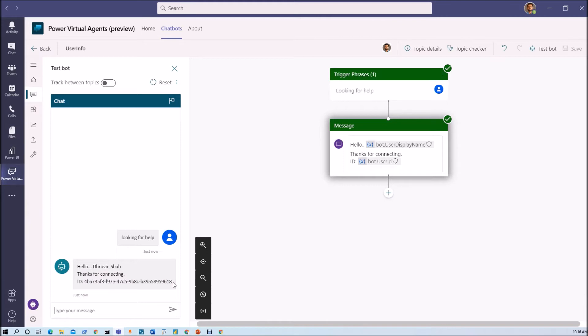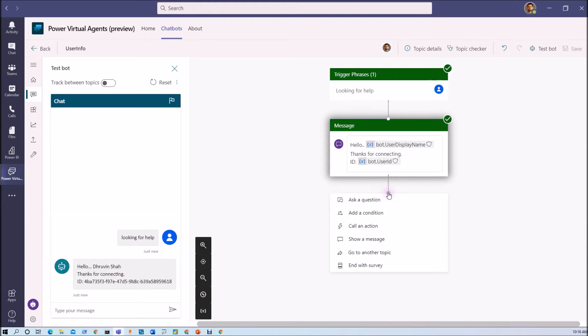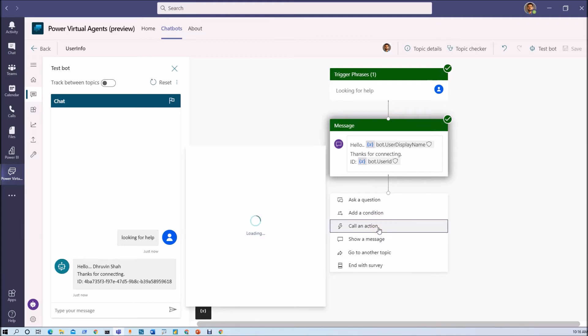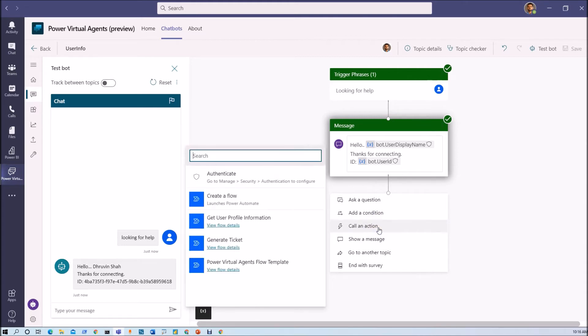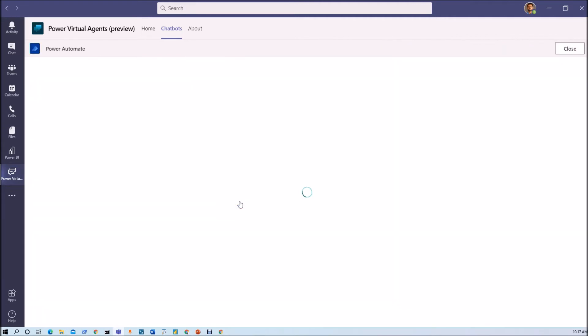Now I want other information like my email address and other properties. So with the help of Power Automate we can get this property very easily. In order to do that we need to create one Power Automate flow. So just click on plus icon and click on call an action from here.